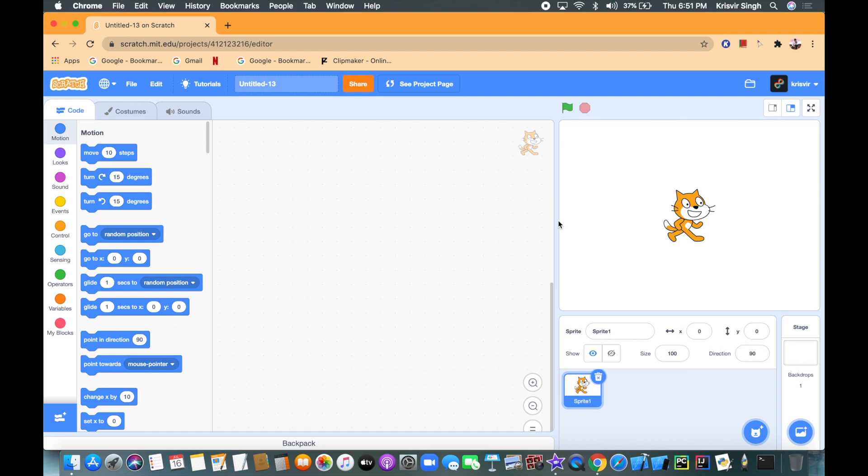What's up guys, Crispy here. Today we're going to be making Happy Birthday song in Scratch.